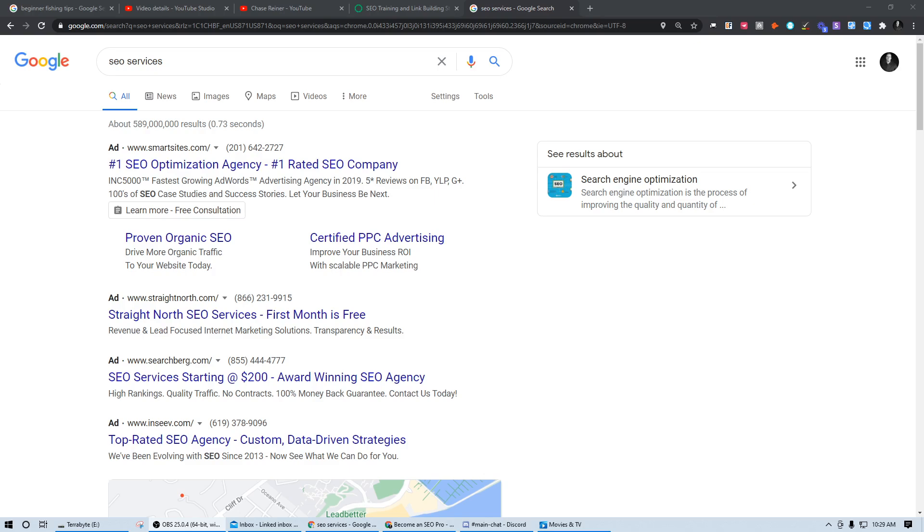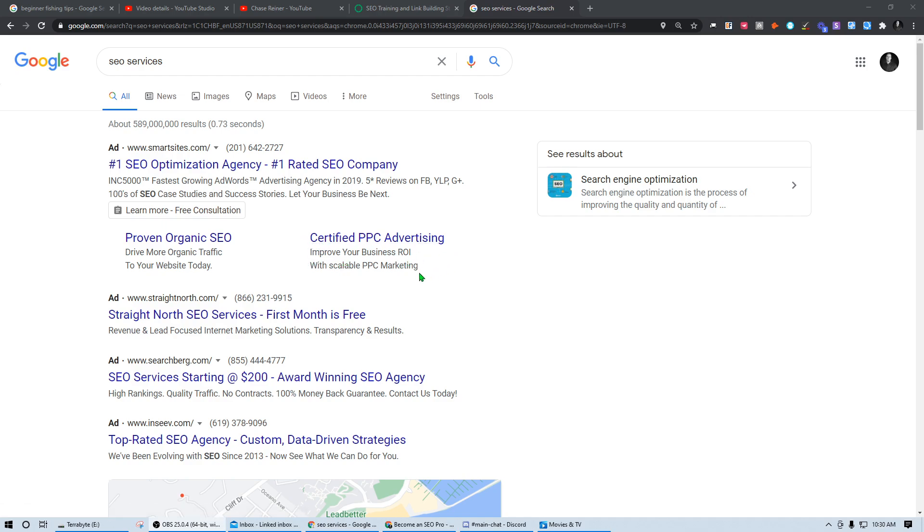Should you hire an SEO company or consultant or just do it yourself? This is a question that a lot of people want to get the answer for, mainly because they want to figure out if it's worth their time to learn SEO or just outsource it to others. Ideally, if I were in somebody's position that didn't really know SEO, I would first learn SEO and then determine whether or not I'd want to hire somebody for it.